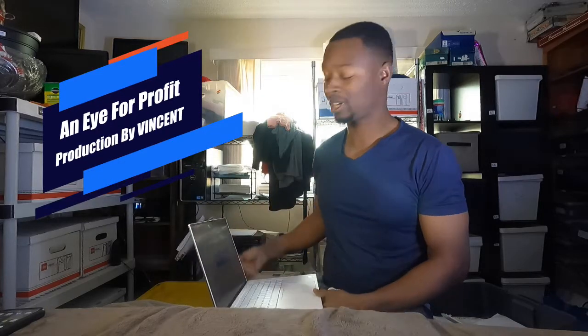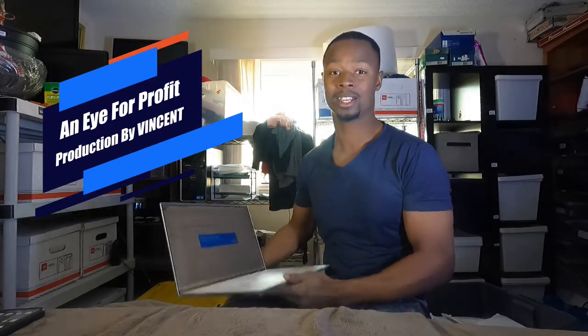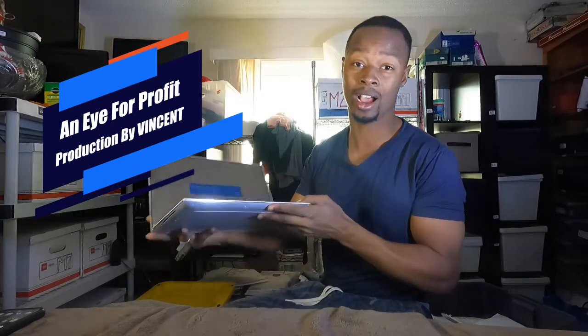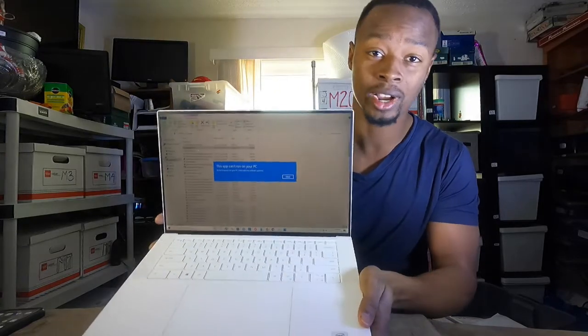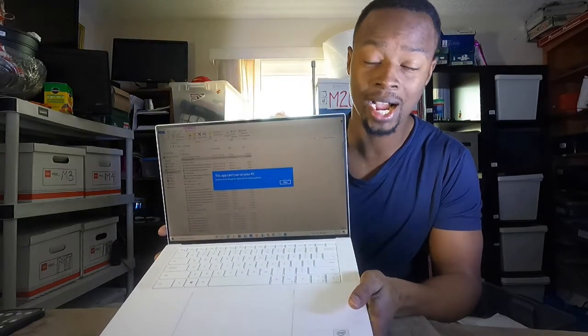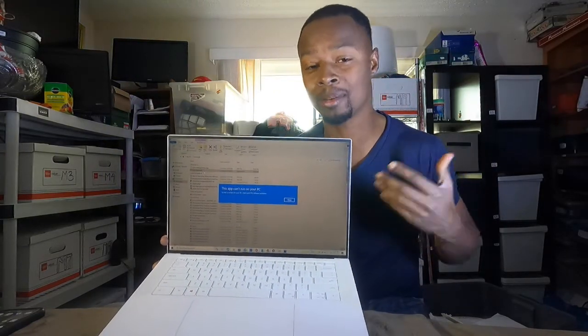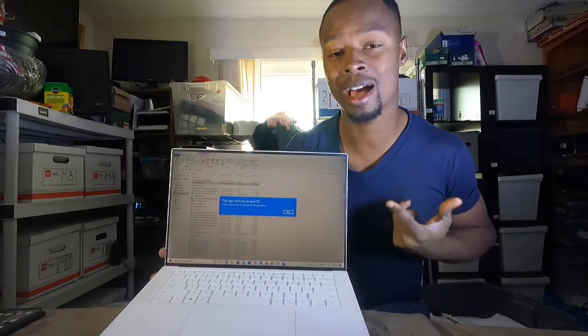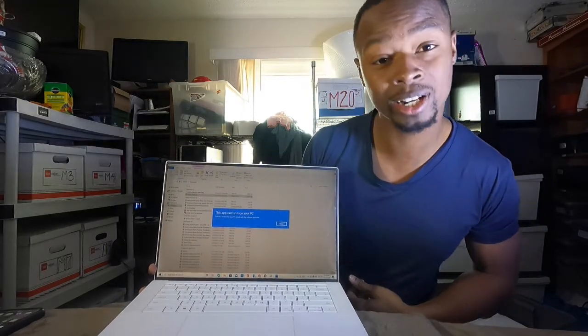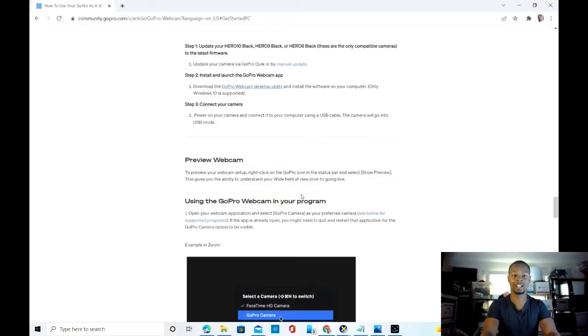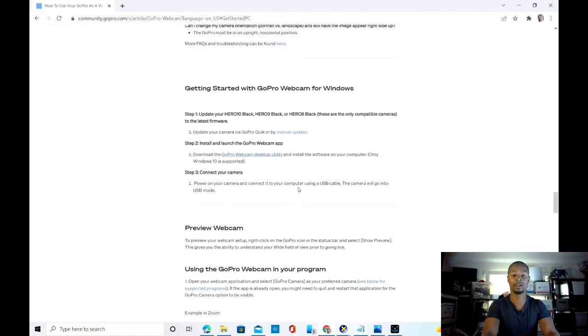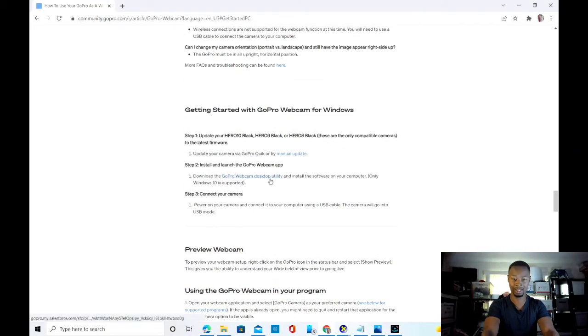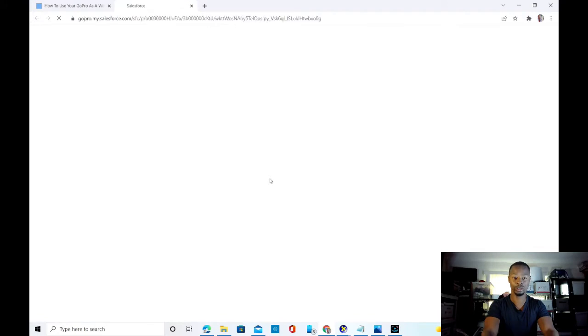Hey, what's going on you guys, my name is Vincent and I'm a GoPro user trying to figure out how to set up my GoPro as a webcam, and I'm getting this message: 'This app can't run on your PC.' I want to show you guys exactly what the problem I'm having is.